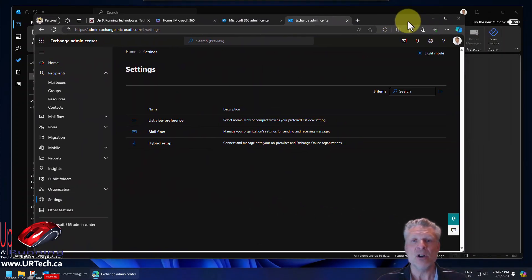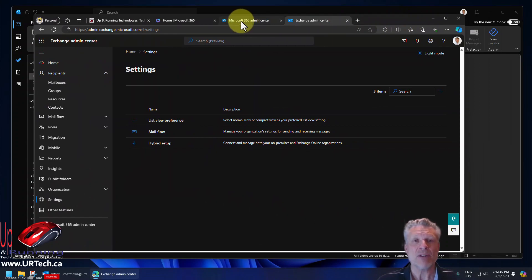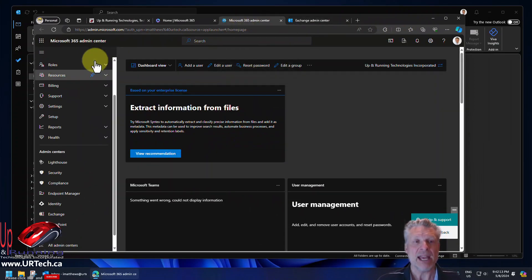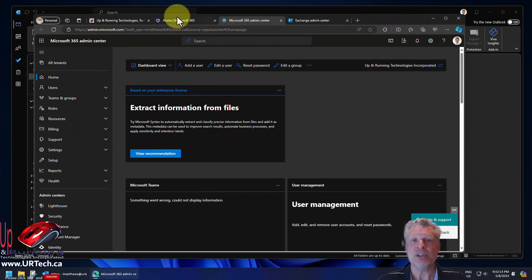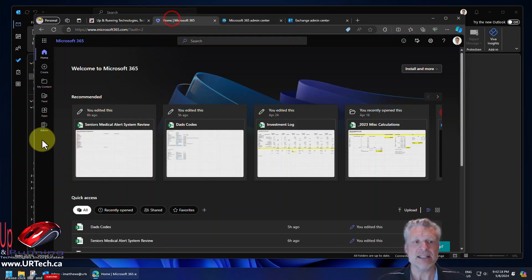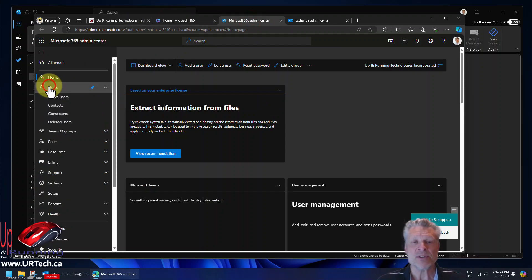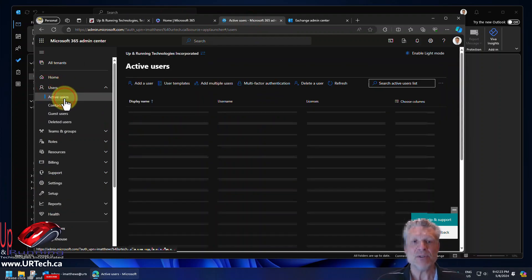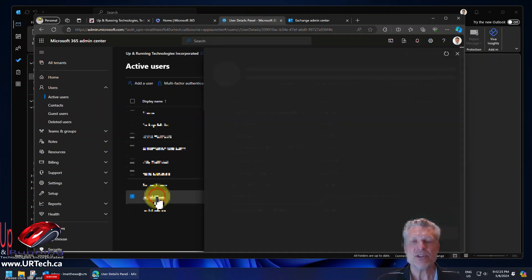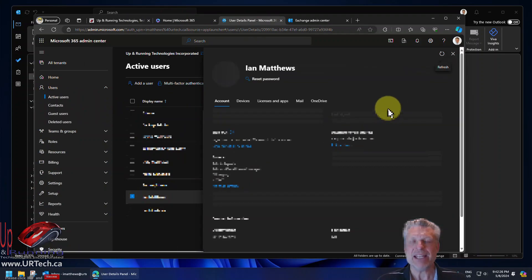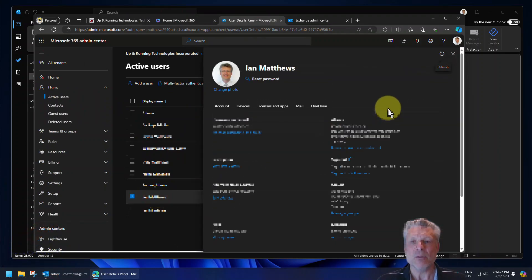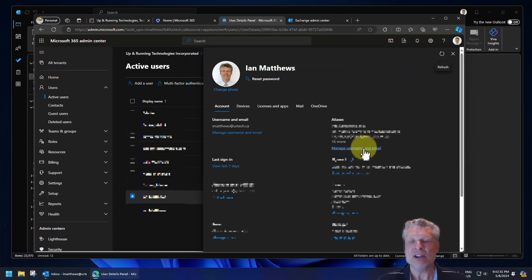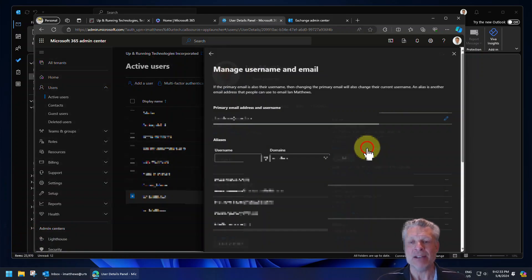So what you do is go back to your Microsoft 365 admin portal, which you can get to by portal.office.com, and then selecting admin, and that'll take you right here. And go to your users, active users, find the user you want to create the alias with or for. And on the right side, select manage username and email.